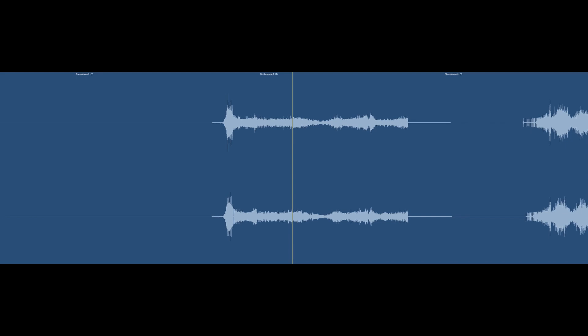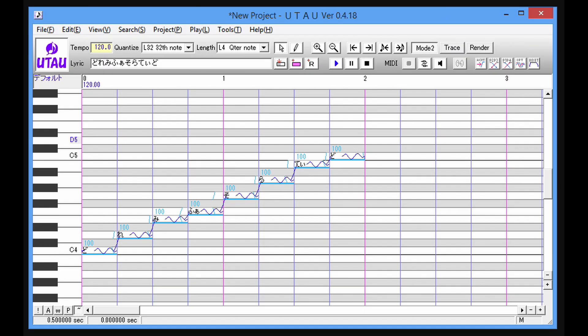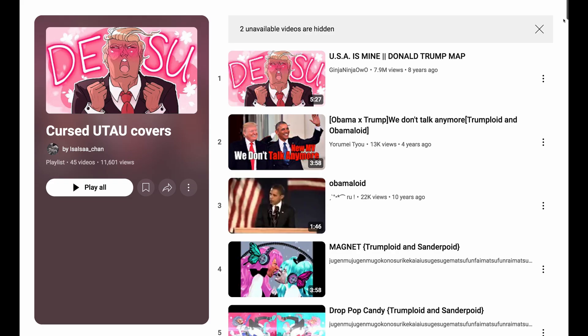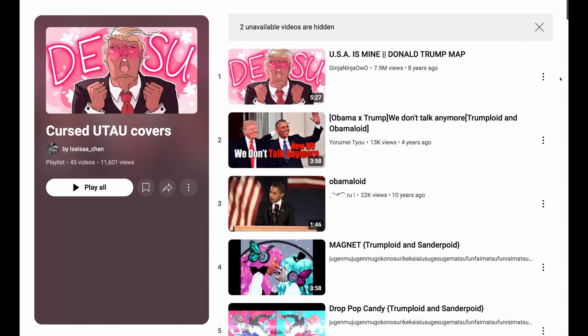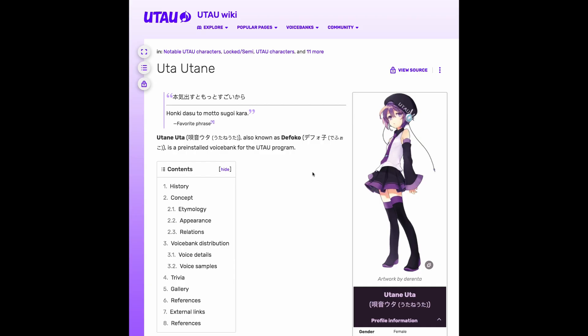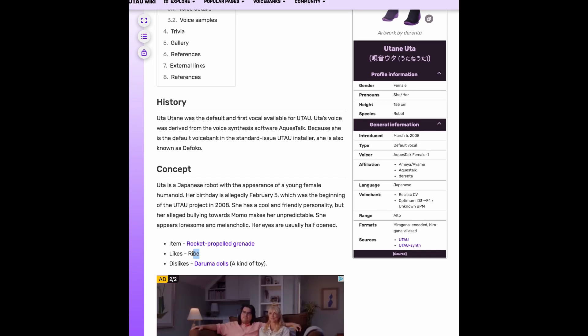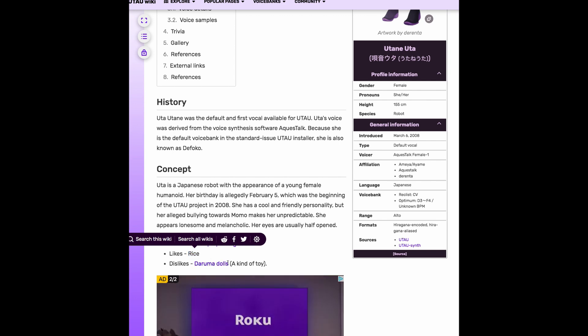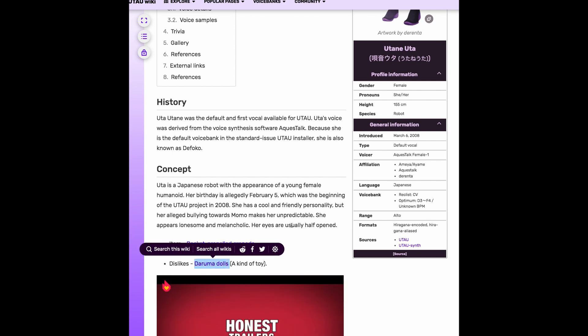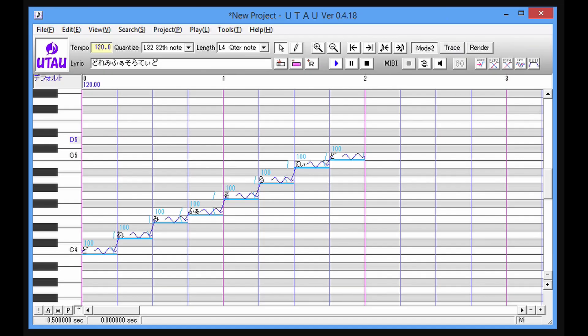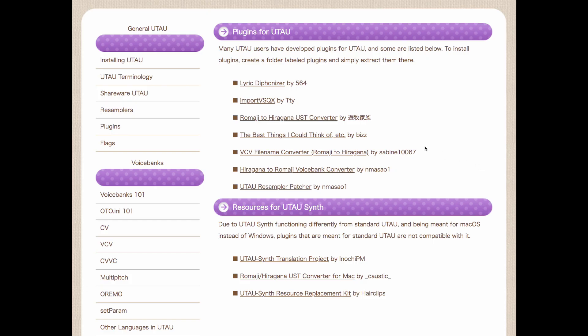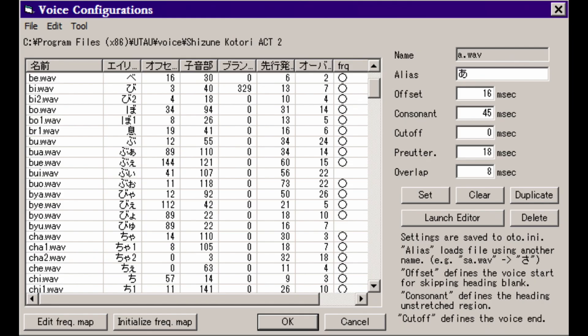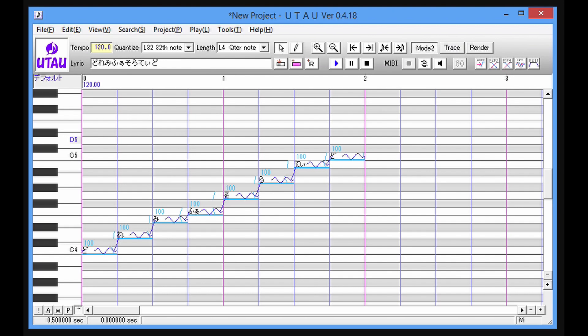The vocals that are played over this part are from a vocal synthesis program called Utau. There are tons of user-made voice banks to choose from, but I just went with the default called Defoco. This program was kind of a pain to get working. I had to switch my computer to Japanese for some reason to get it to work, and then I had to get this plugin to translate from Romaji to Hiragana, because Defoco only speaks Japanese. So this plugin takes vowels and consonants in English and translates them to Japanese. It's really more like chopped up Japanese made to sound like English.